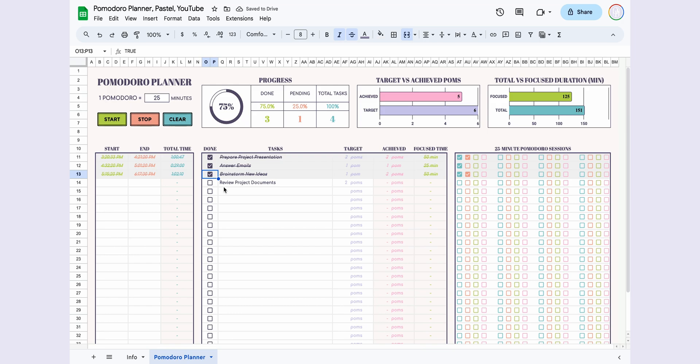Assuming we use it on a daily basis, looking at the automatically generated charts above, I had a total of four tasks, completed three of them, achieving a 75% completion rate. I've spent a total of 151 minutes with 125 minutes of focused work.